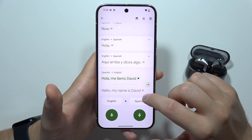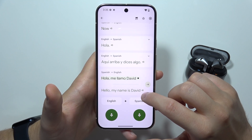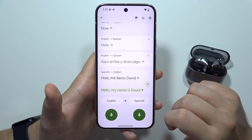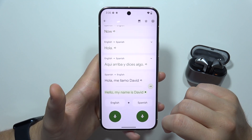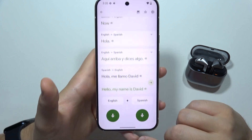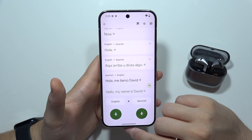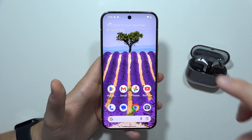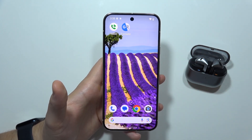Hola, me llamo Davide. Hello, my name is David. And as you can see, that's how it looks. Thanks for watching — please subscribe.